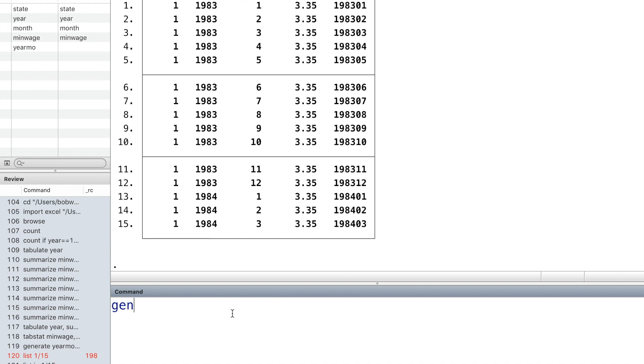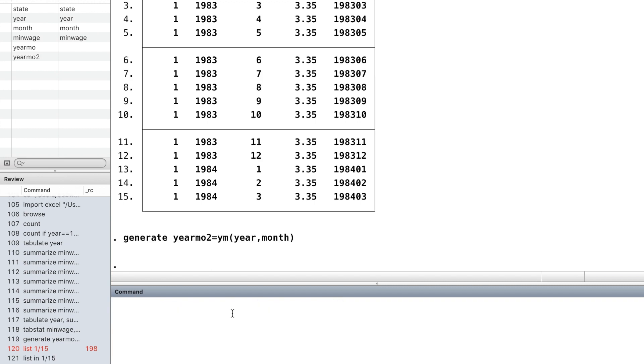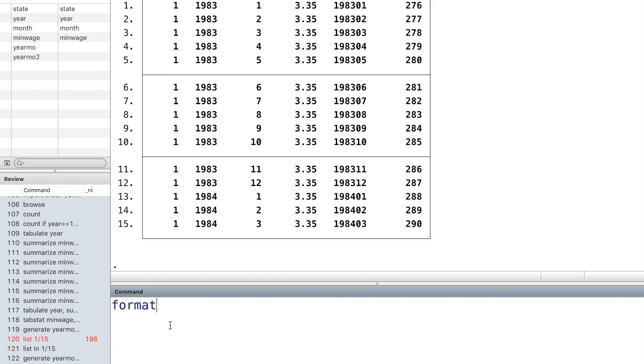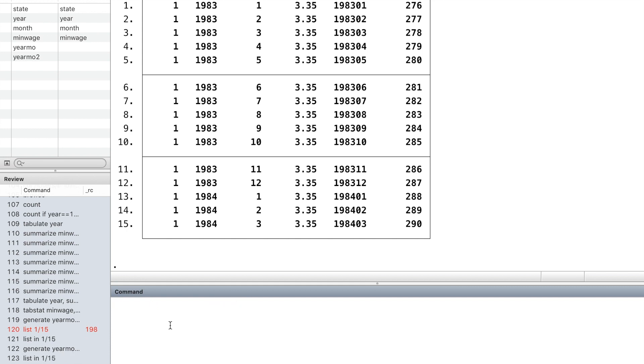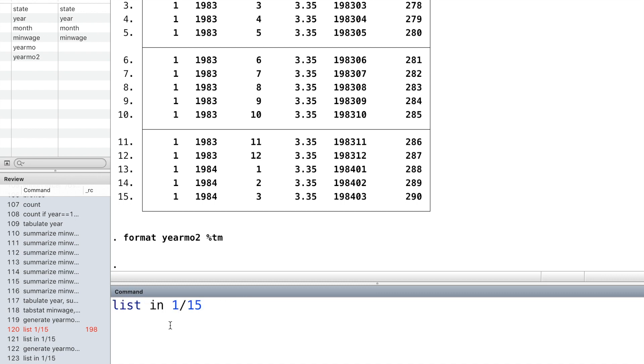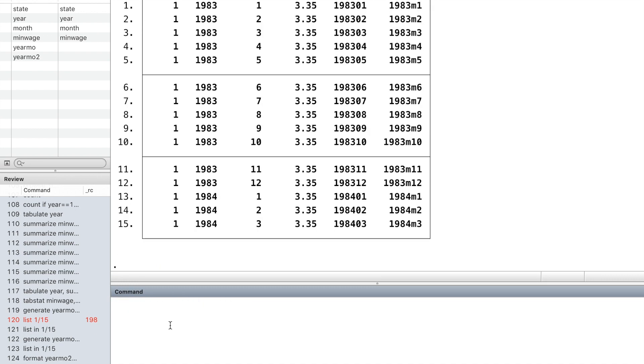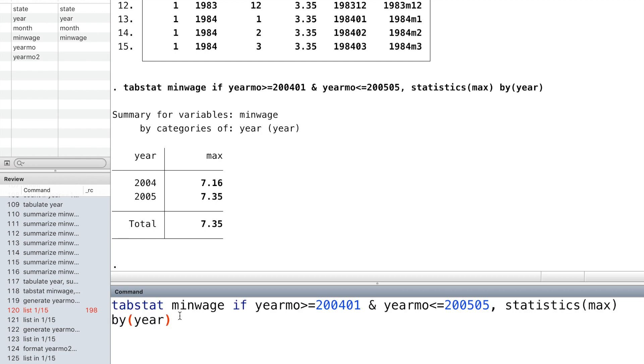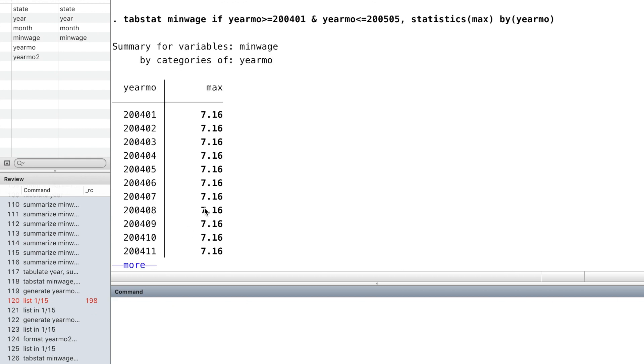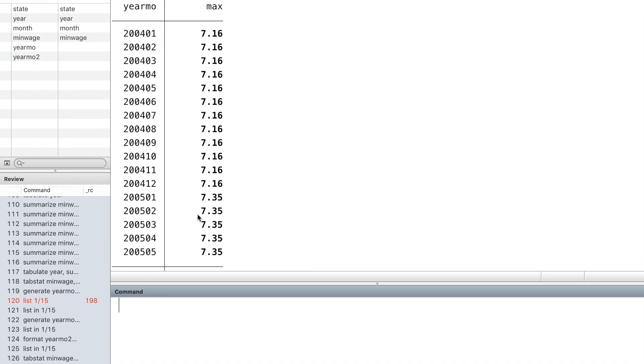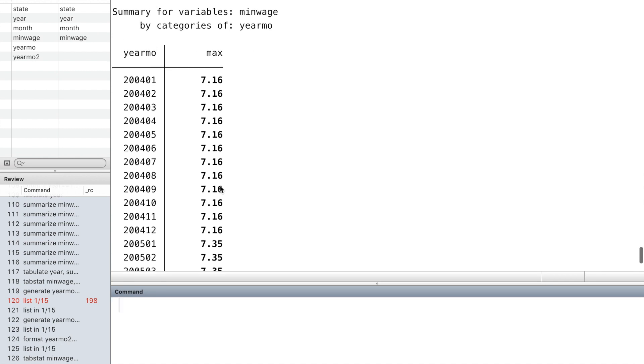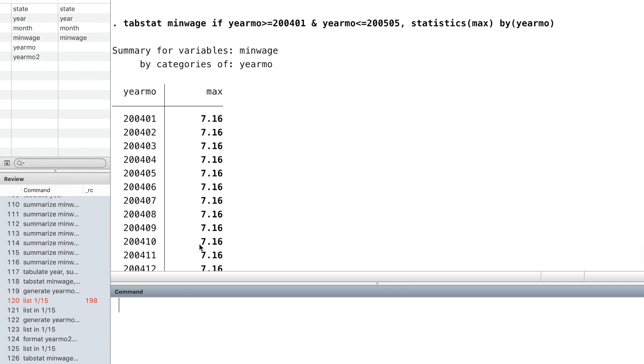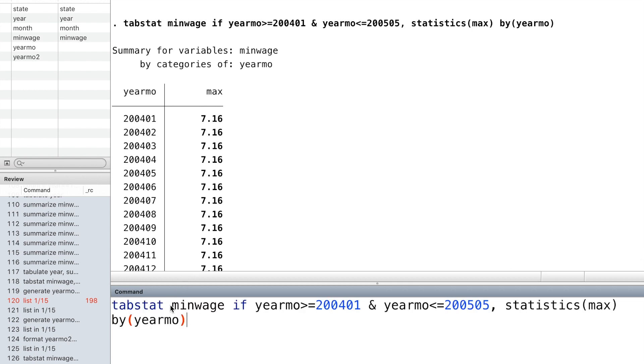Another more commonly used method to combine year and month together is to use the Stata operator YM. Inside the parentheses, write down year, month, and then set its format. Then the year month variable has the calendar month format. We can also use the command tabstat to take a look at the maximum number of the minimum wage for each month during a certain period of time.